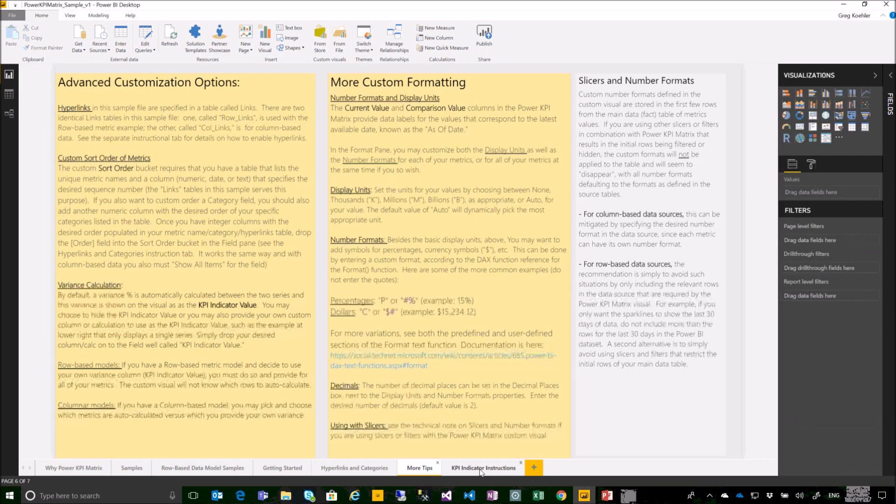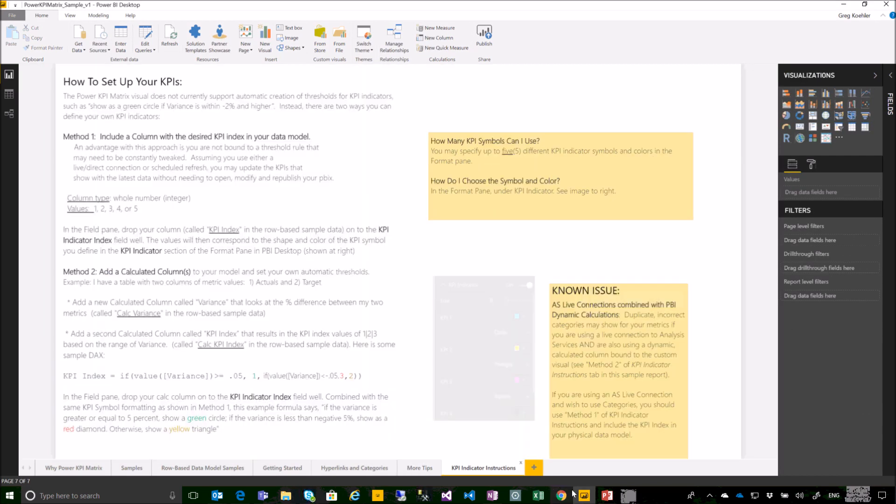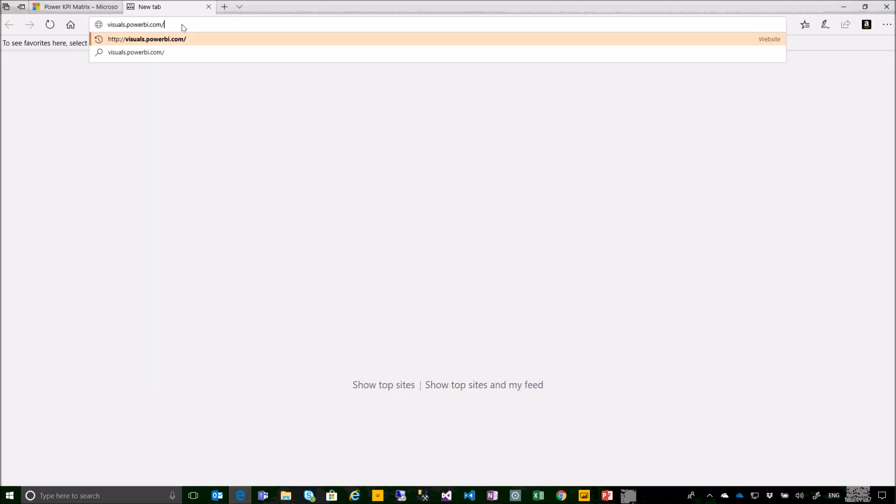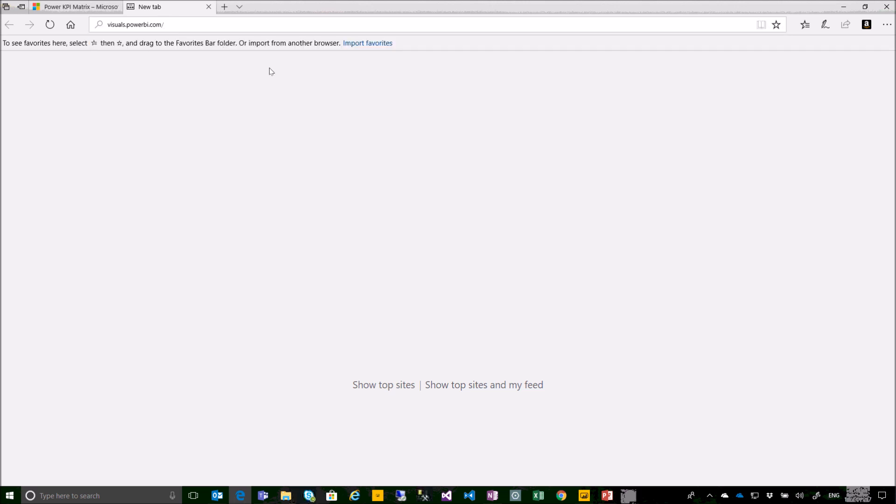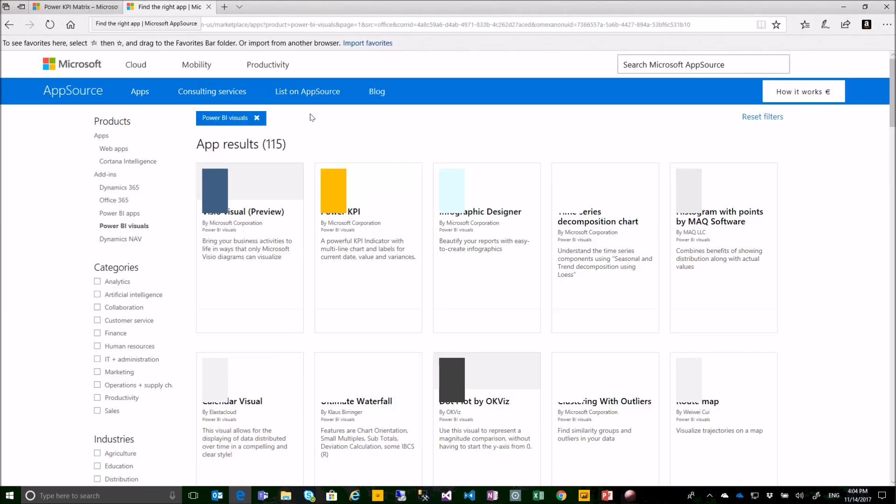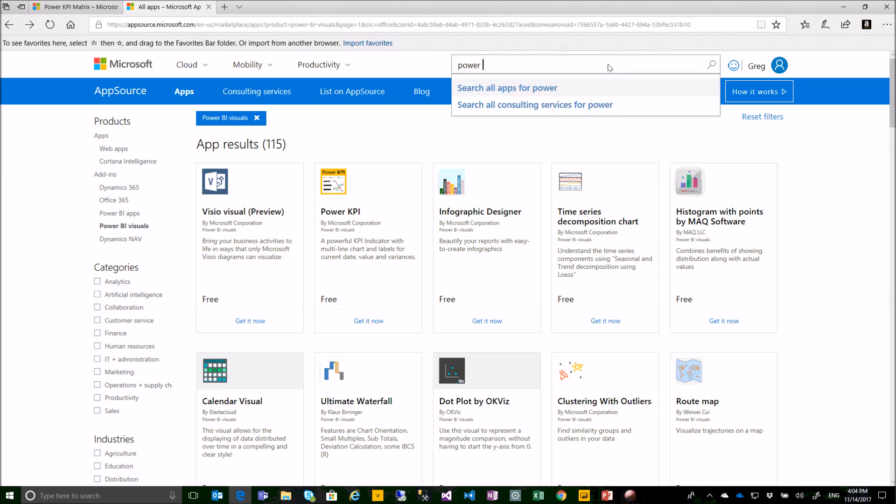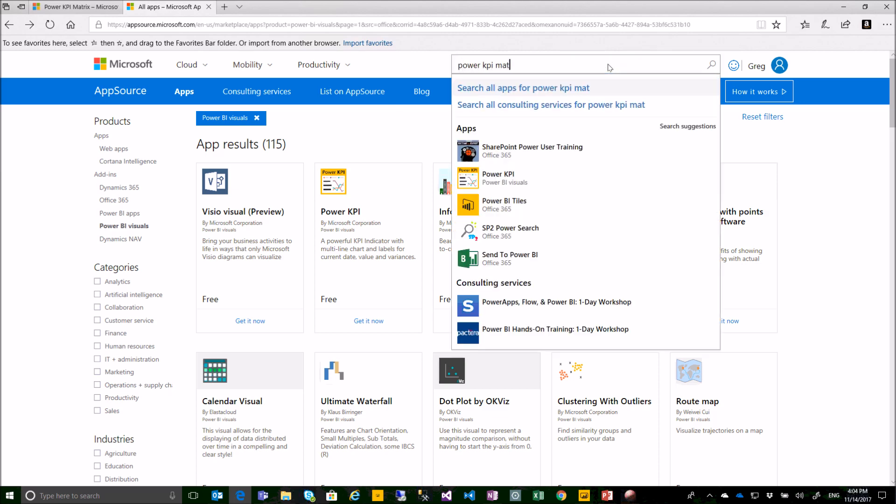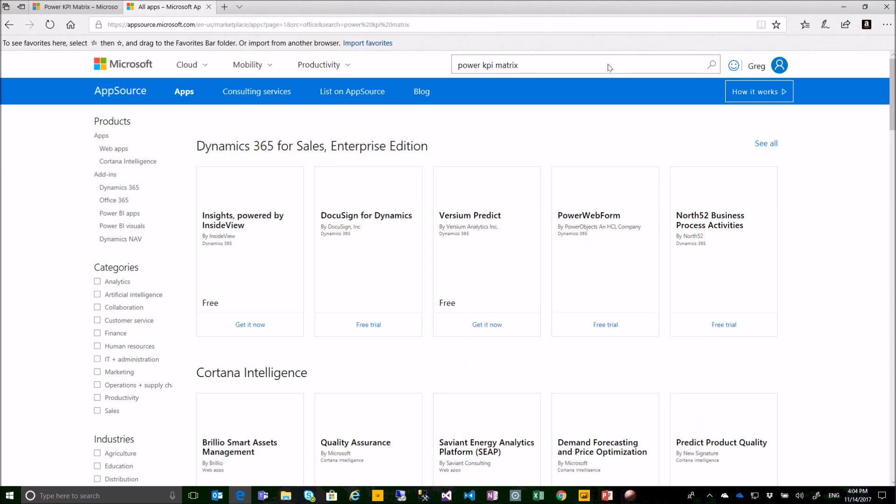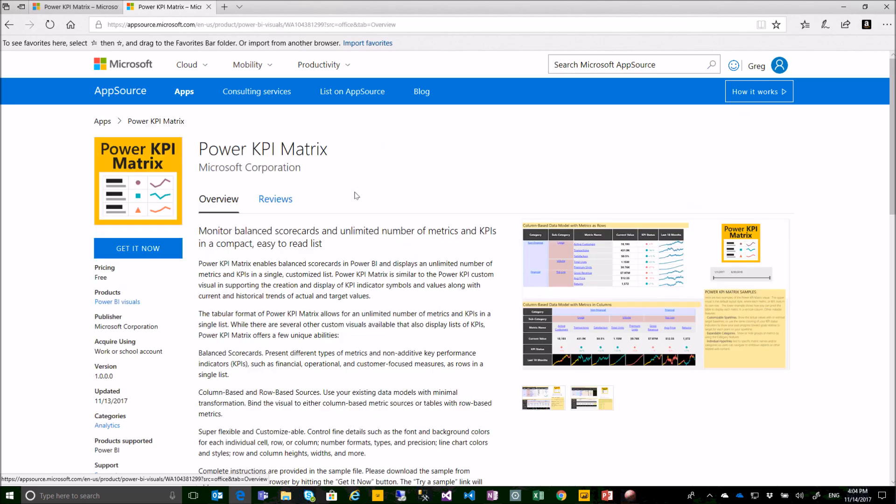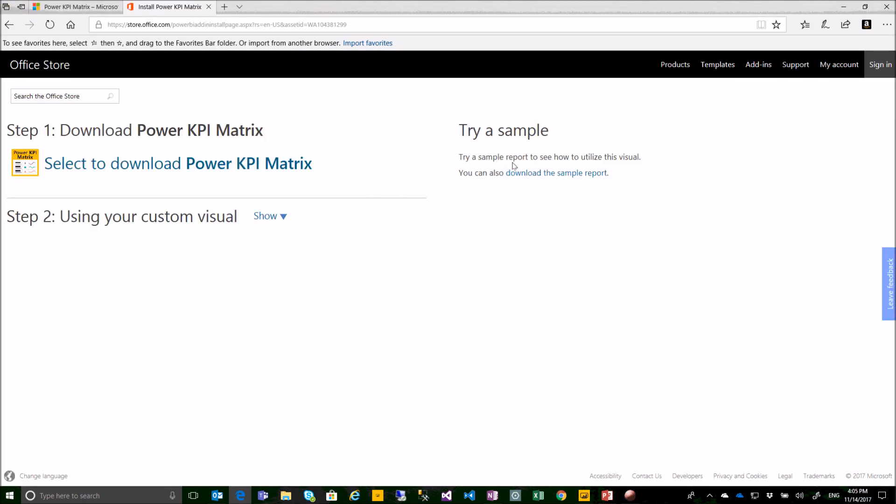To get the sample file, open a browser and go to visuals.powerbi.com, search for Power KPI matrix, click on the Get It Now button. On the right side of the screen, you'll see a link to download the sample report.